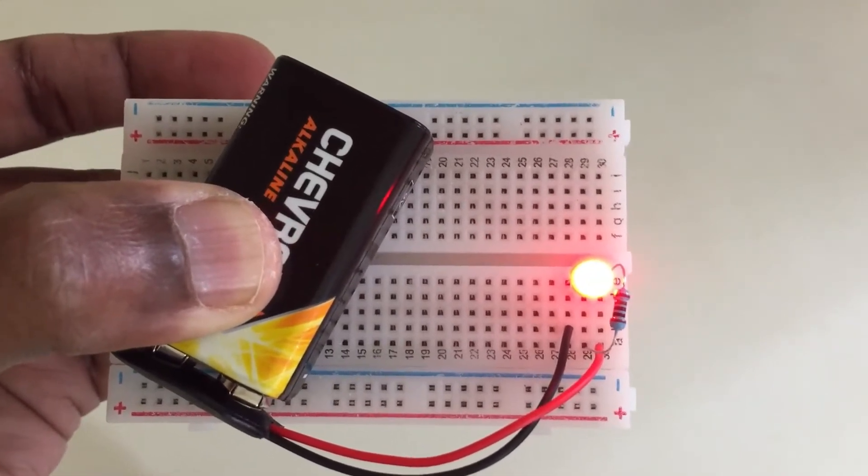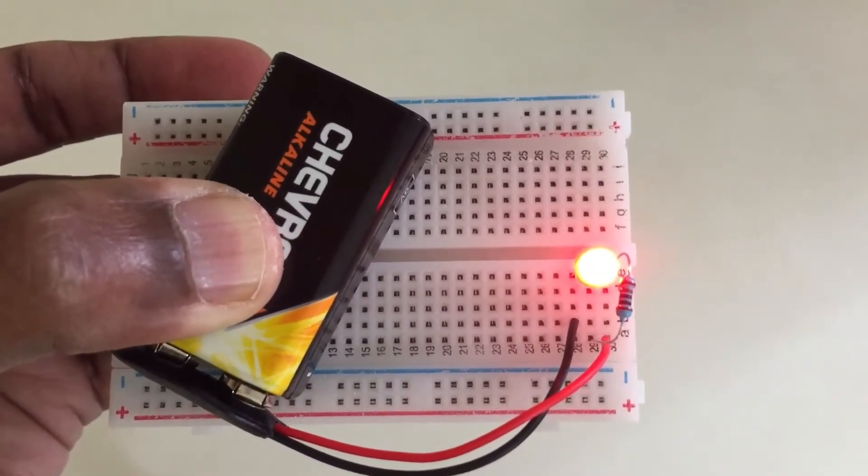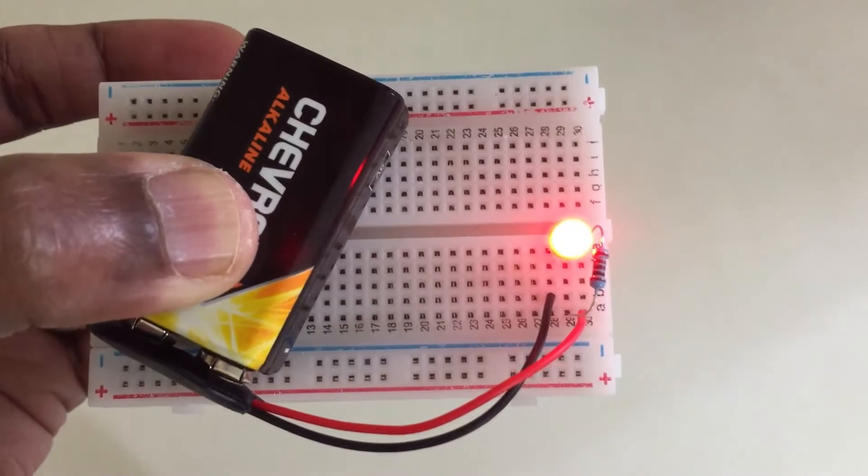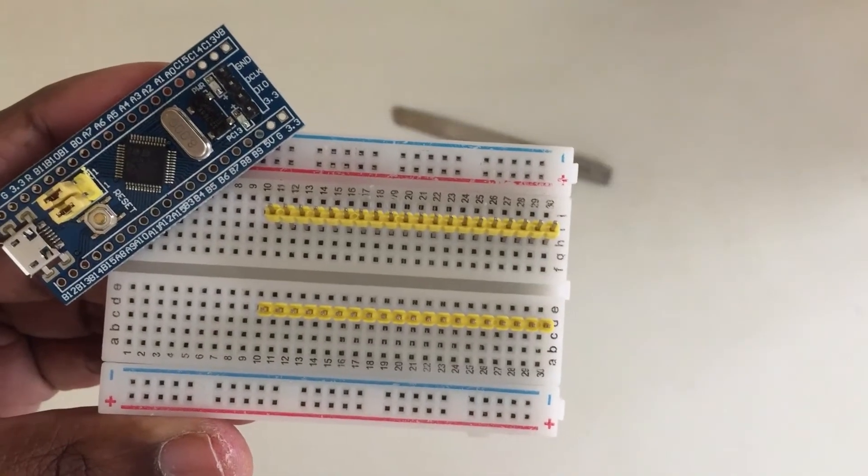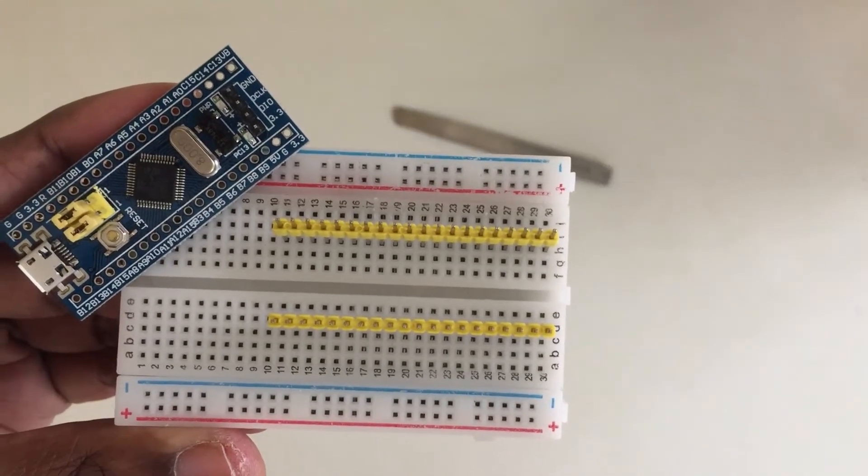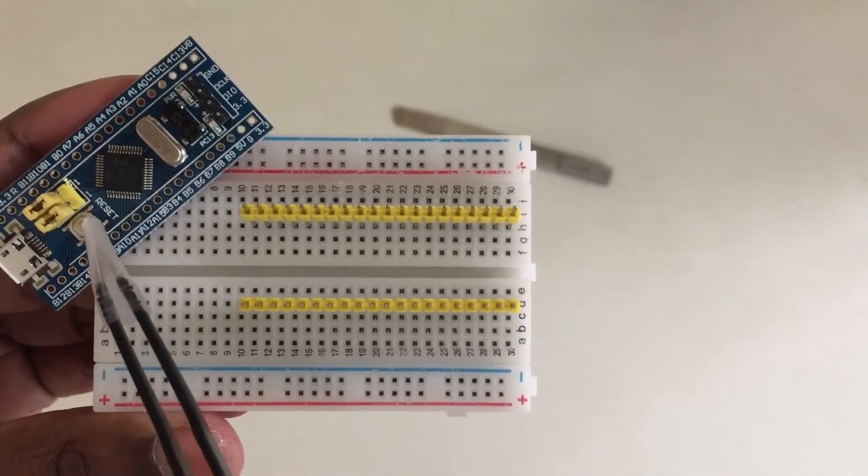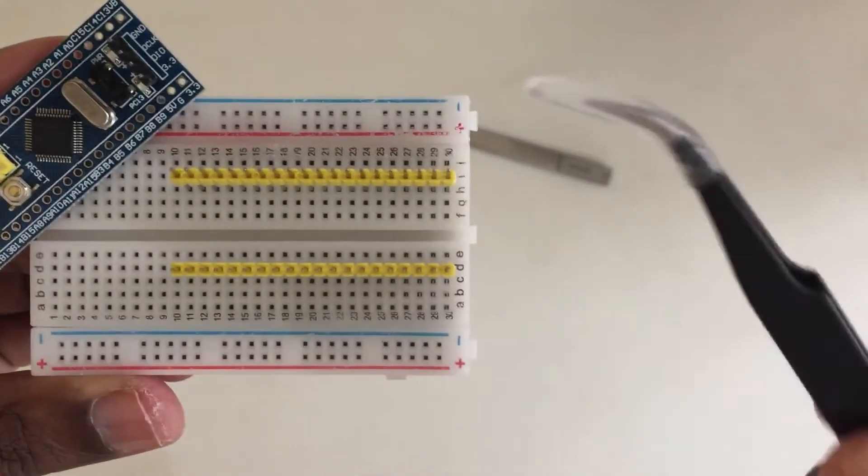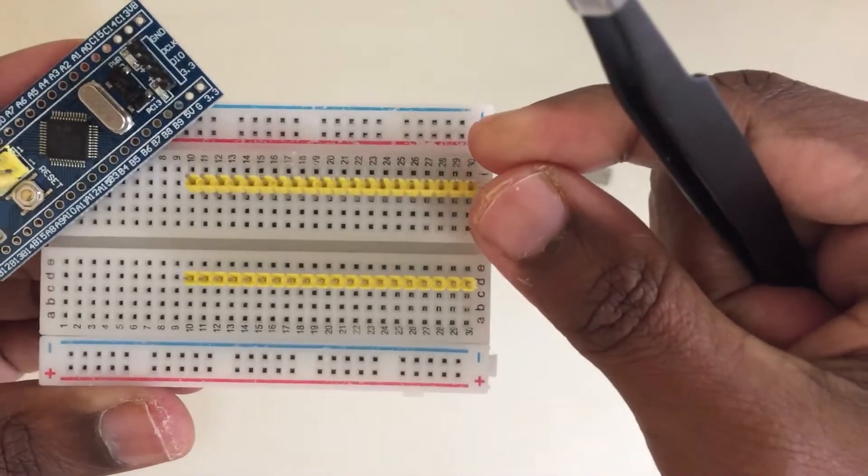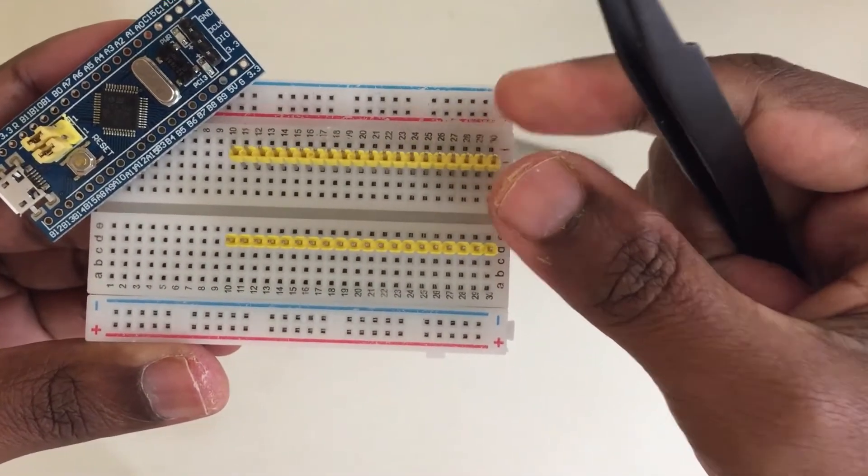We can use a lot of components to connect like this. The way of connecting and soldering the Blue Pill module: for the headers, we put the headers like this.